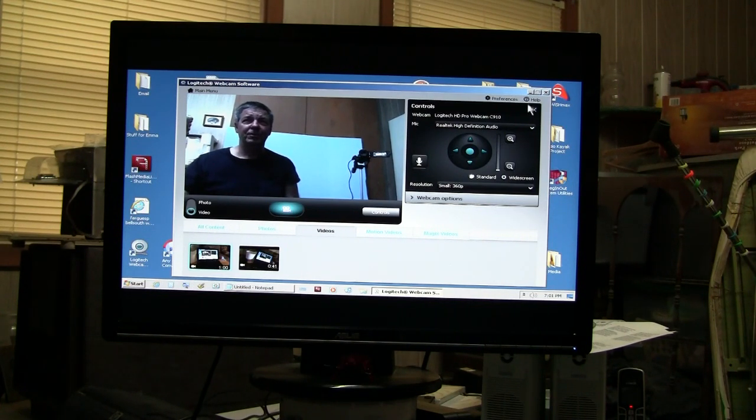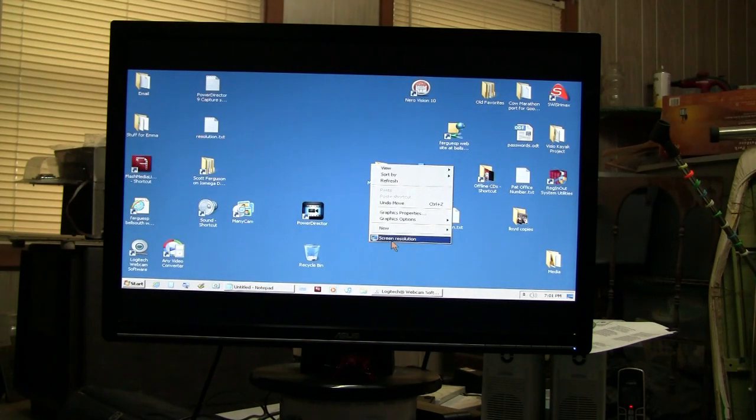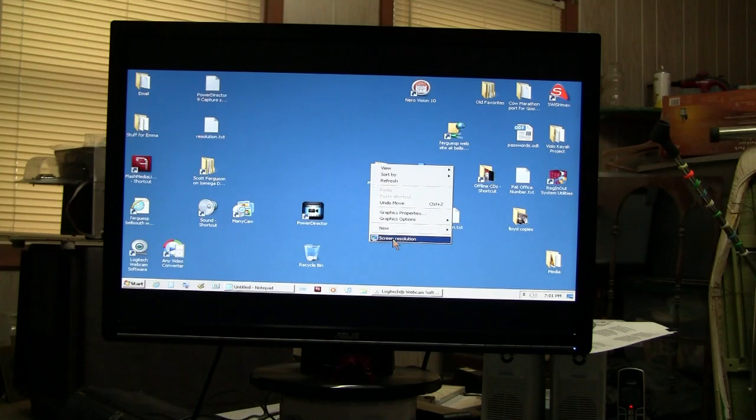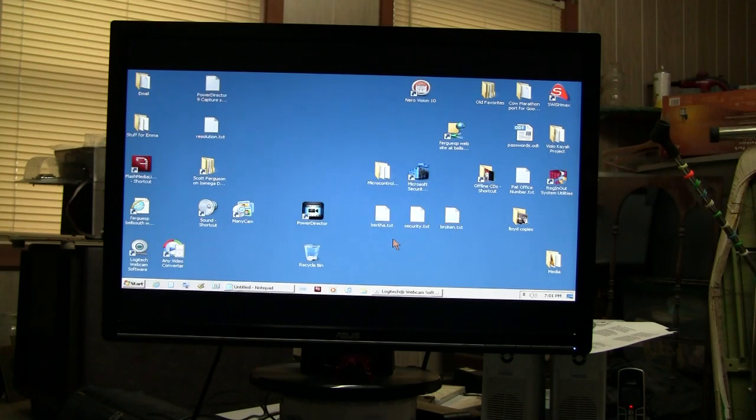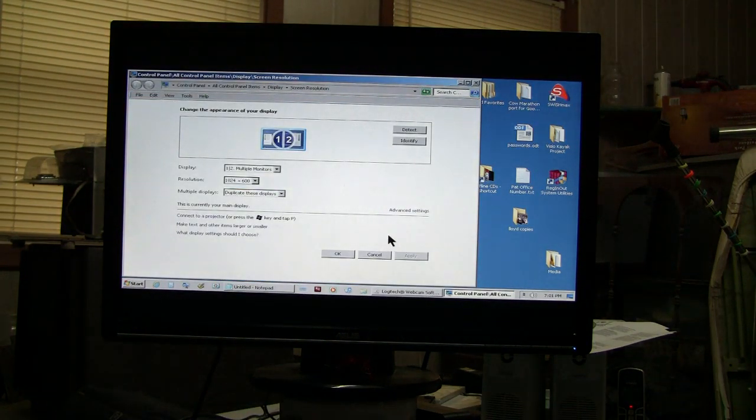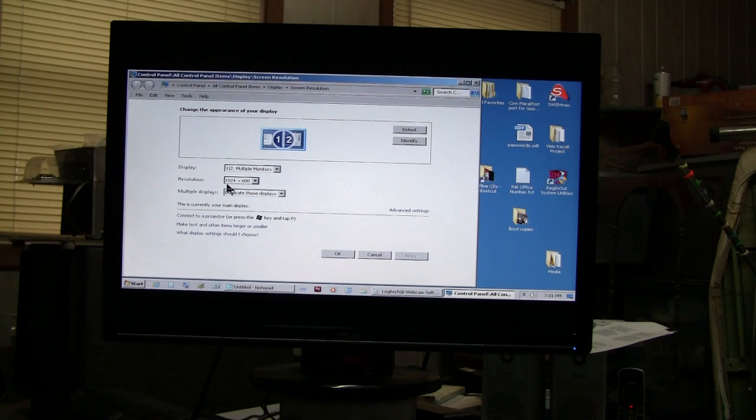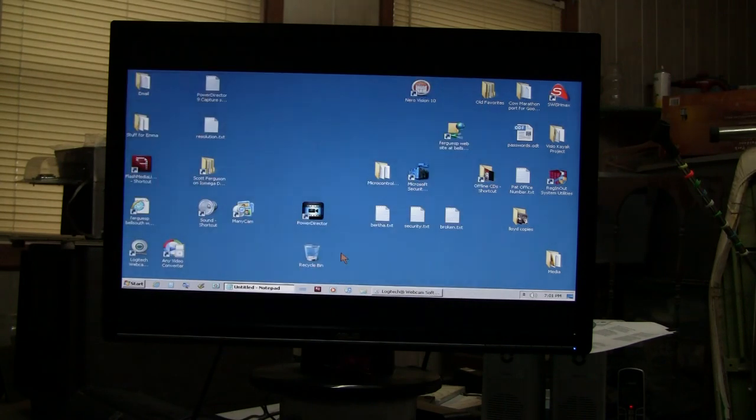So the first thing you do is right click on the desktop and under screen resolution, and this is Windows 7 of course, right now I'm set at the maximum of 1024x600.